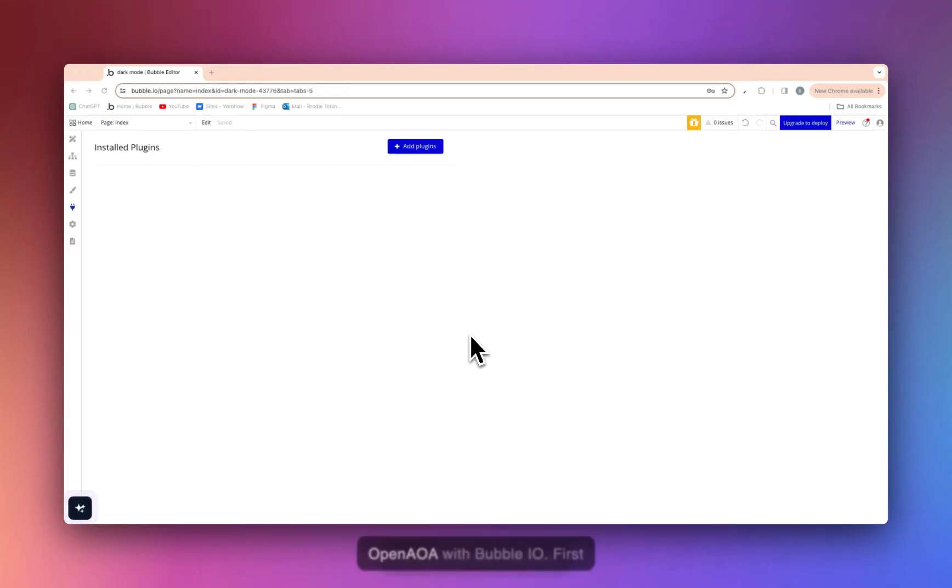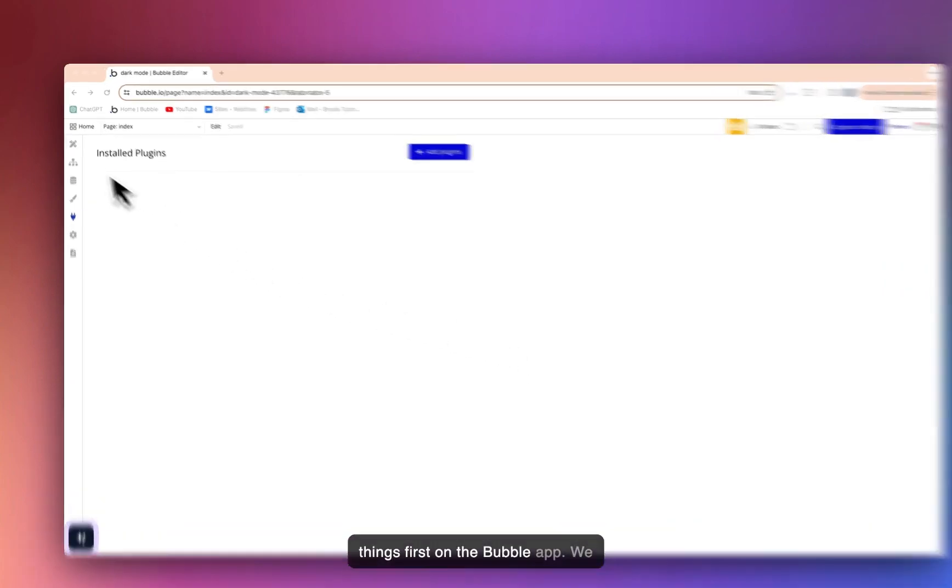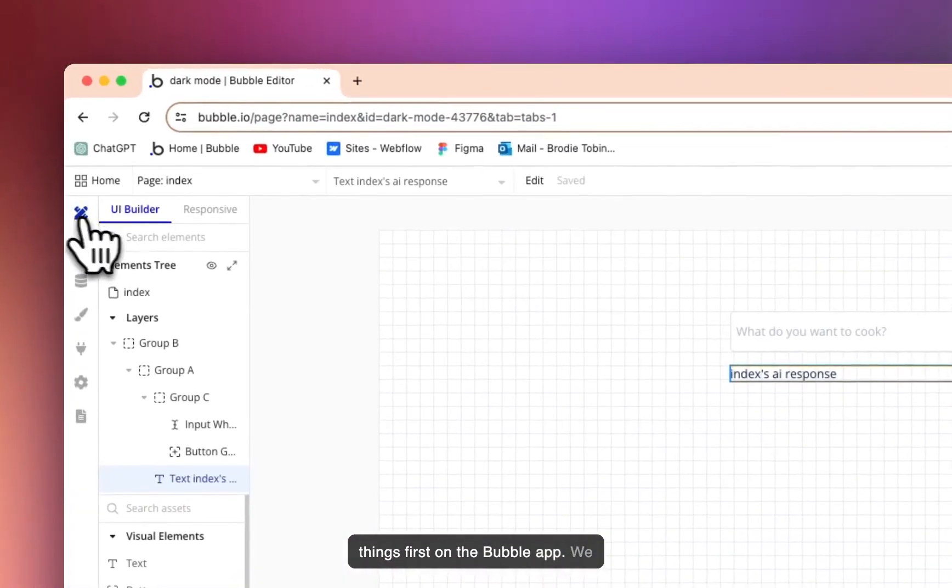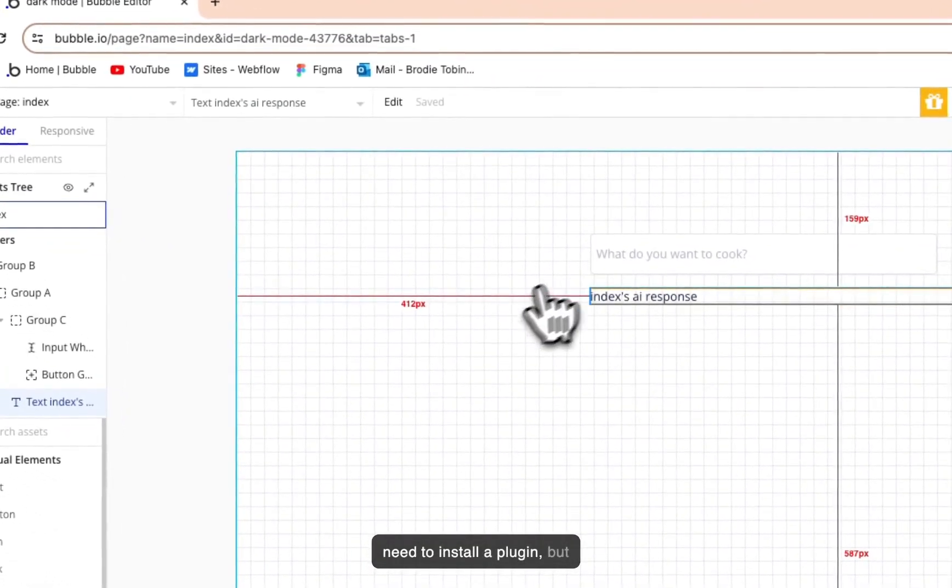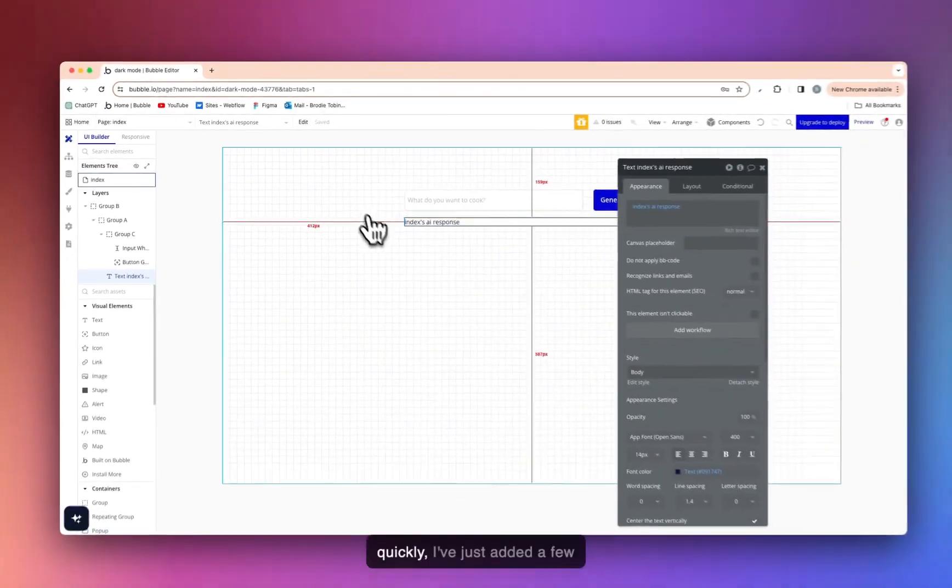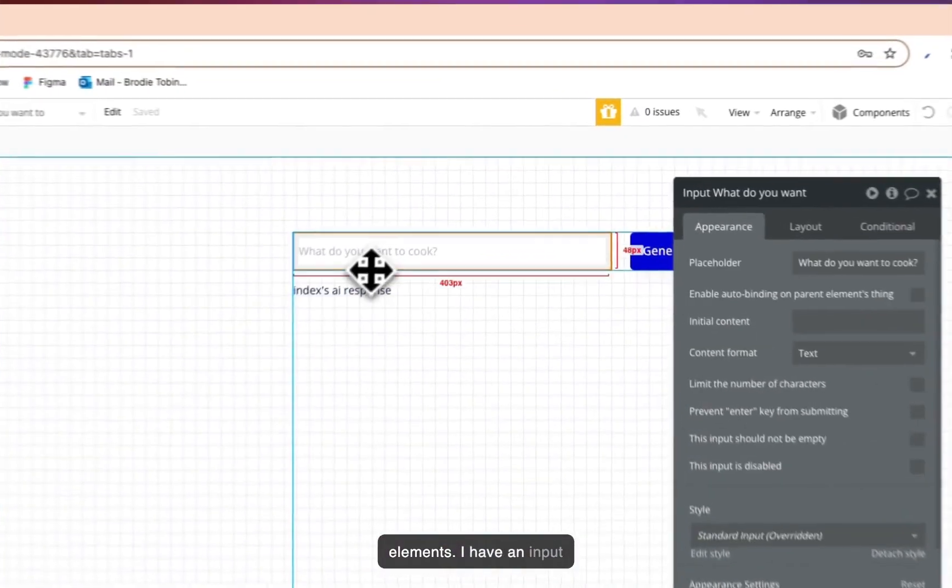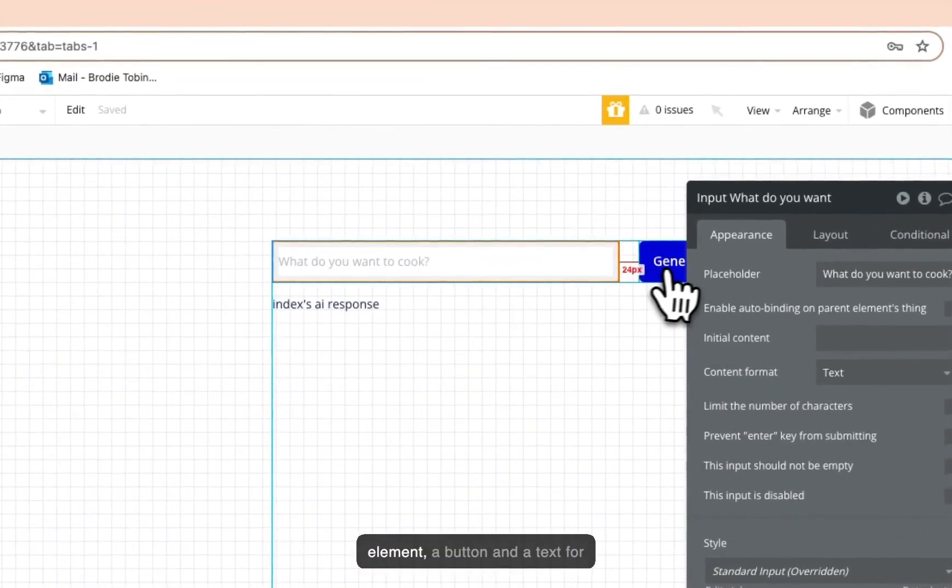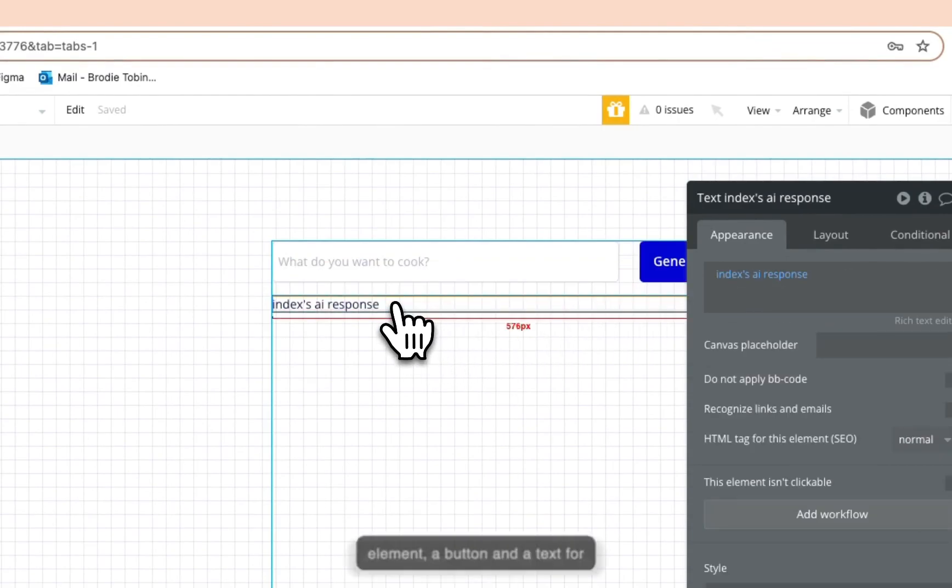This is how we integrate OpenAI with Bubble IO. First things first, on the Bubble app, we need to install a plugin. But quickly I've just added a few elements: I have an input element, a button, and a text for the response.